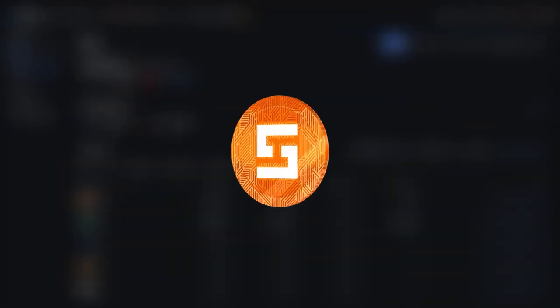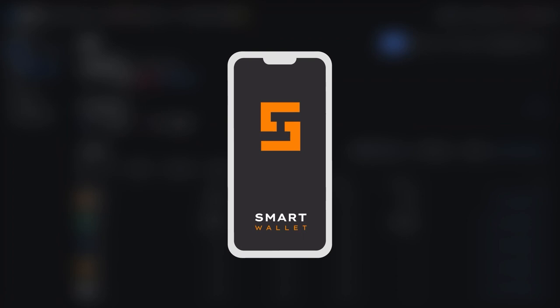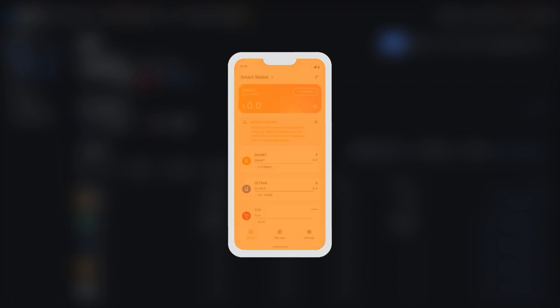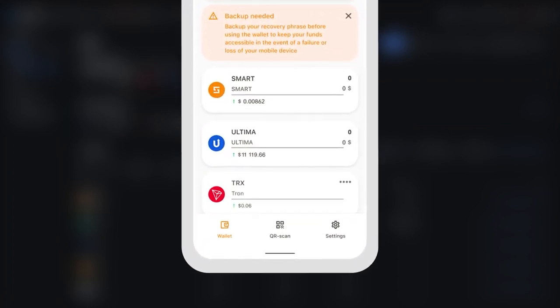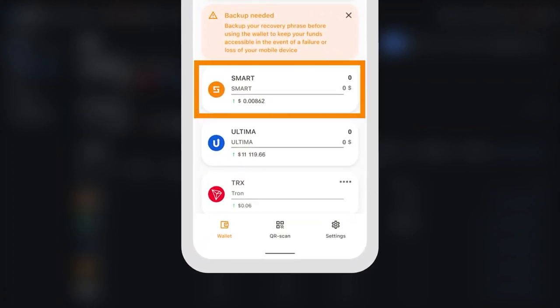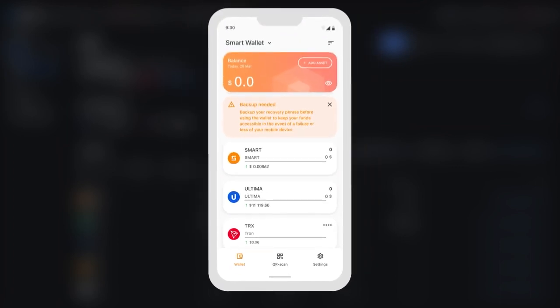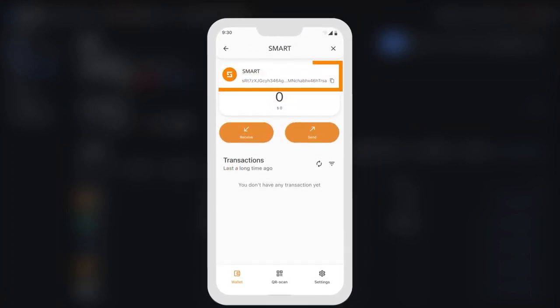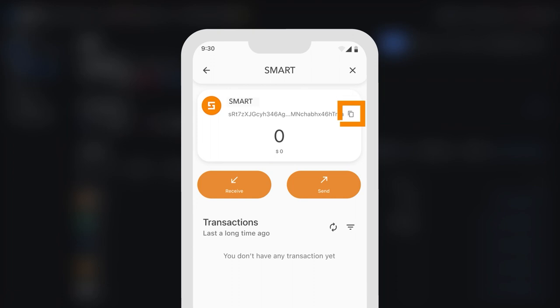To send coins from the exchange, you will need to copy your wallet address. To do this, open the Smart Wallet app and press the Smart card. You will see your wallet address, which you can copy by clicking on the copy icon.